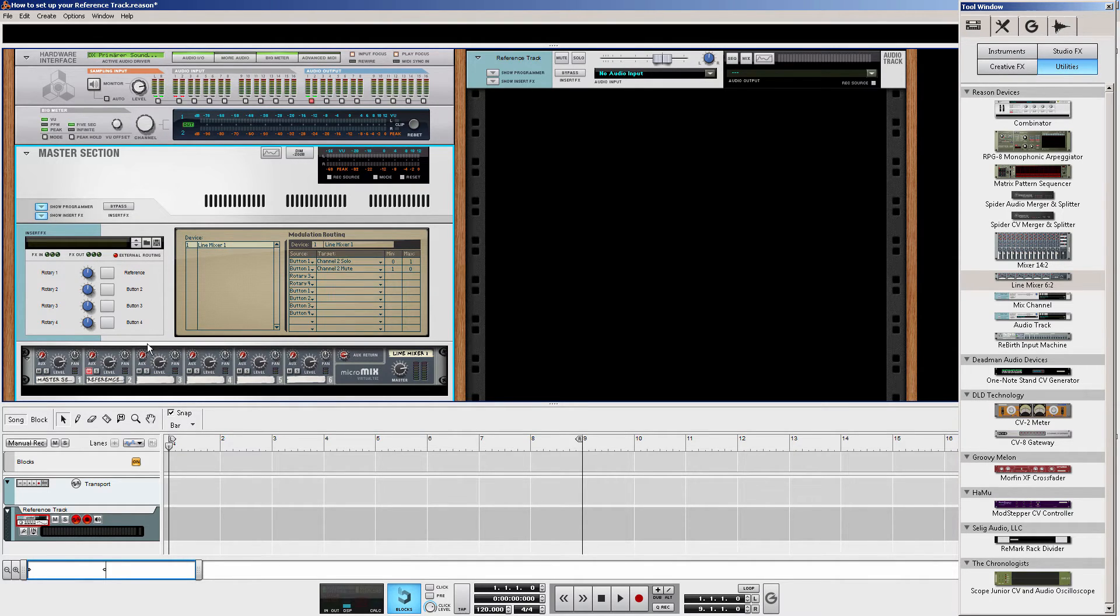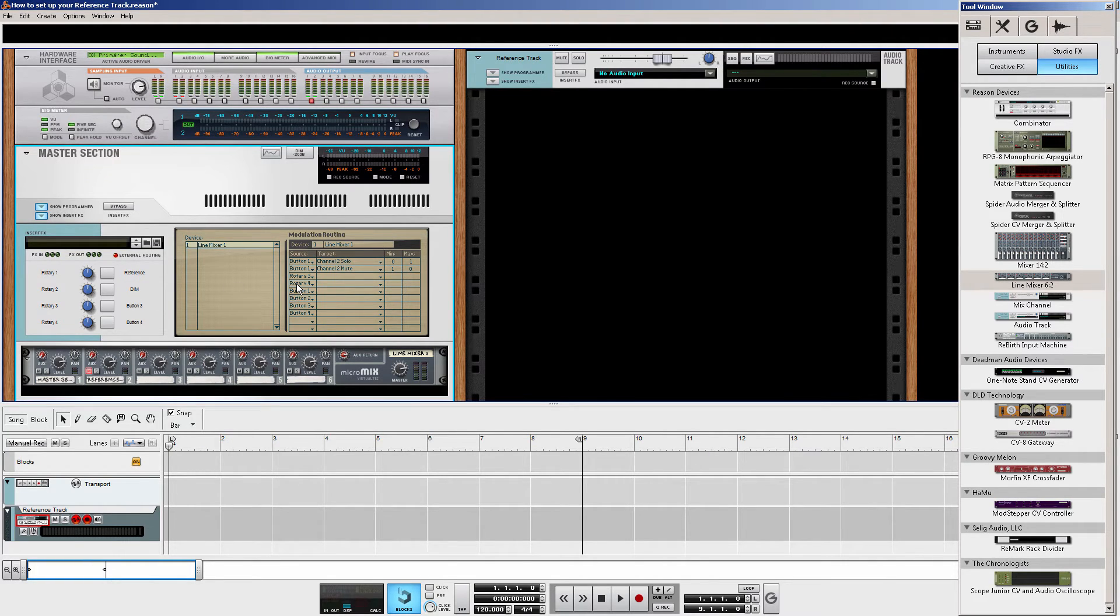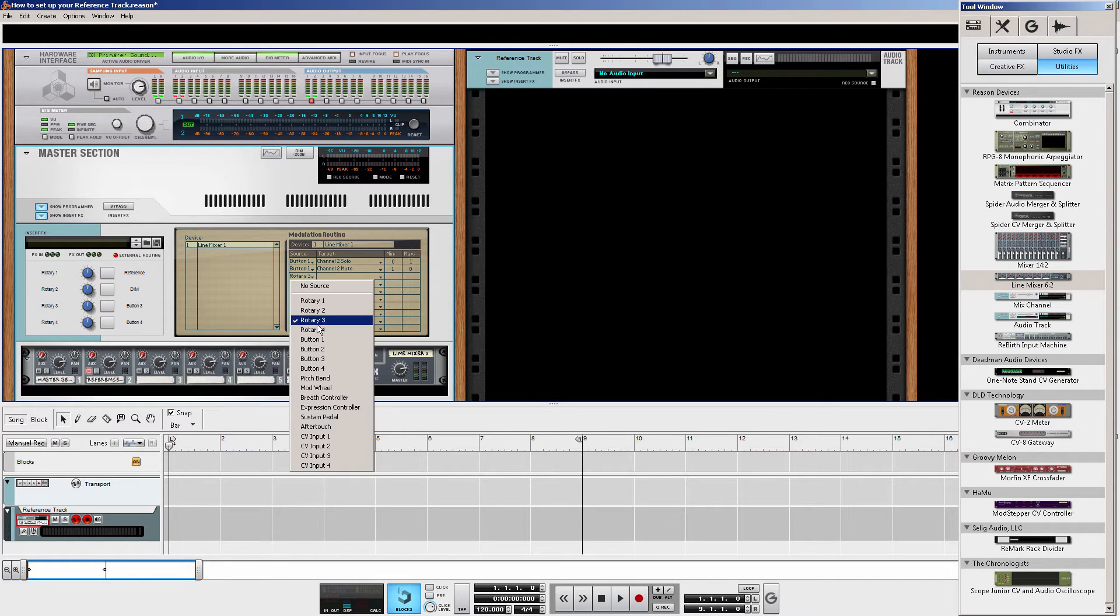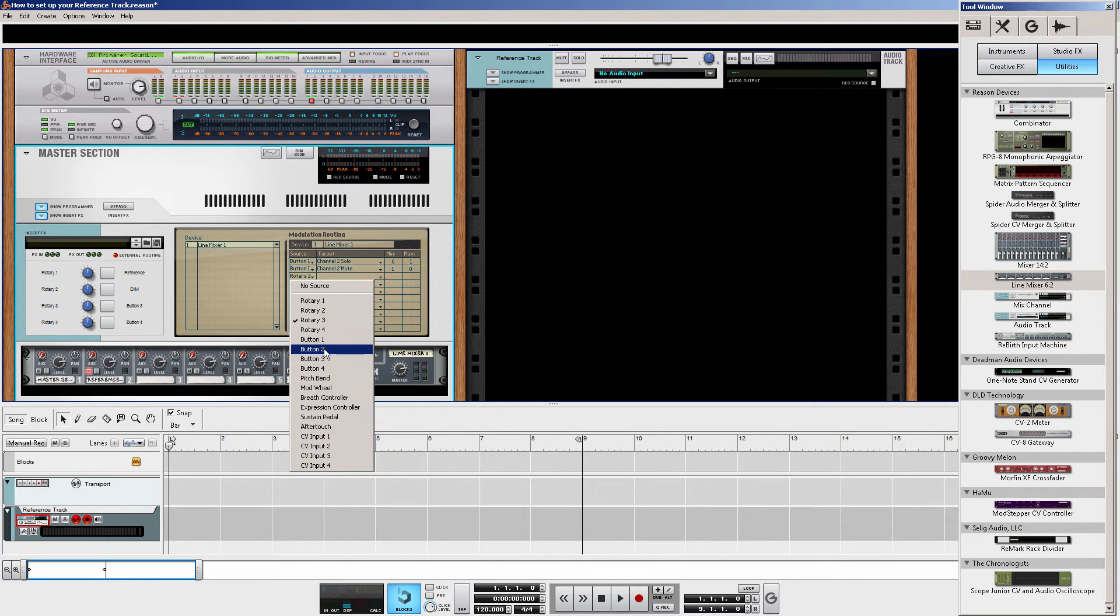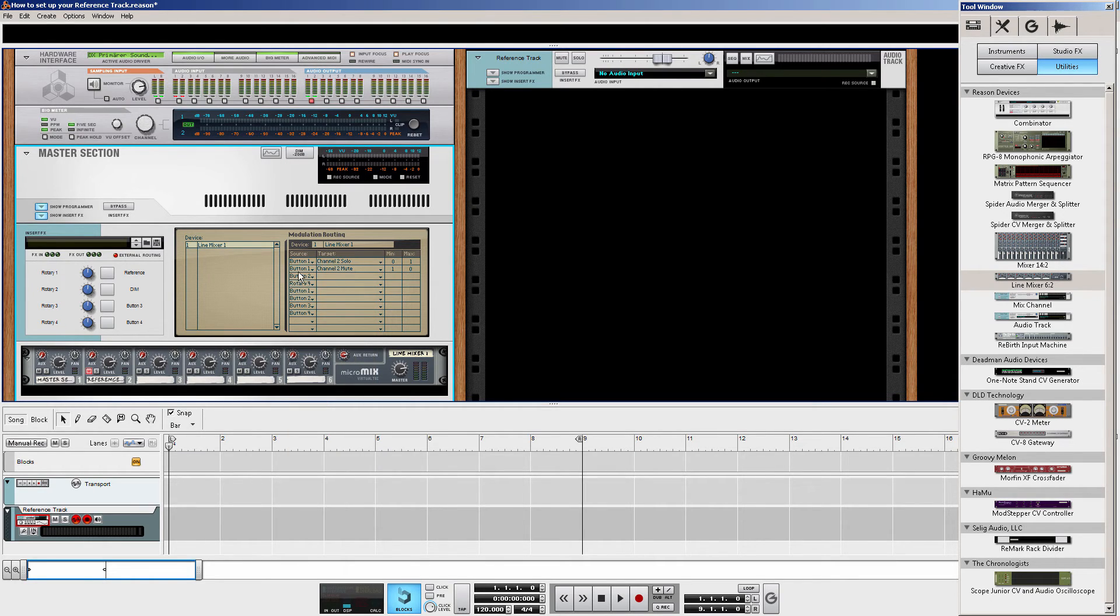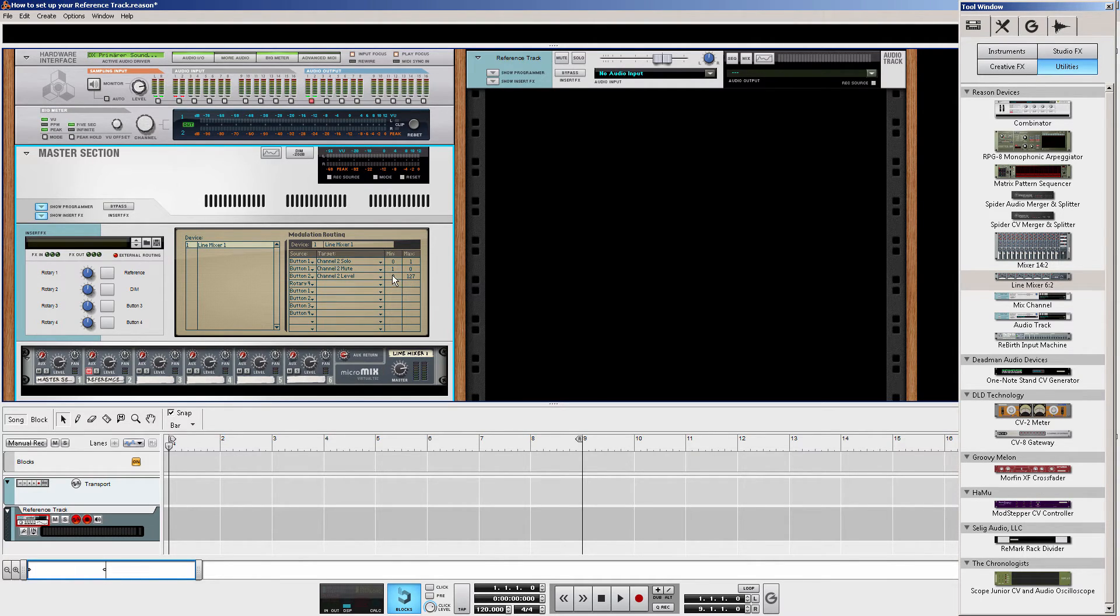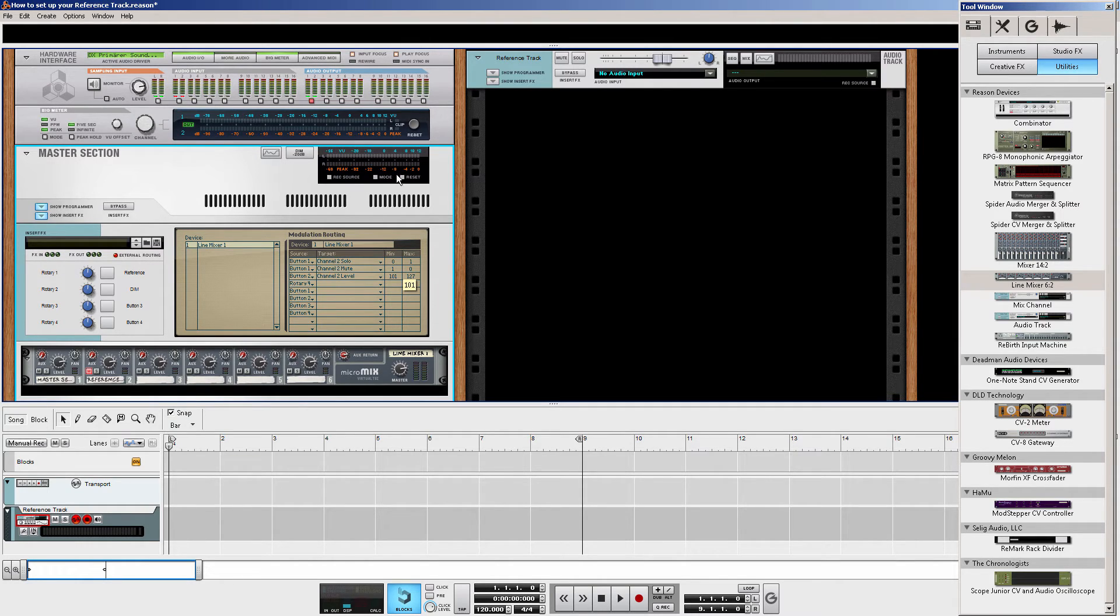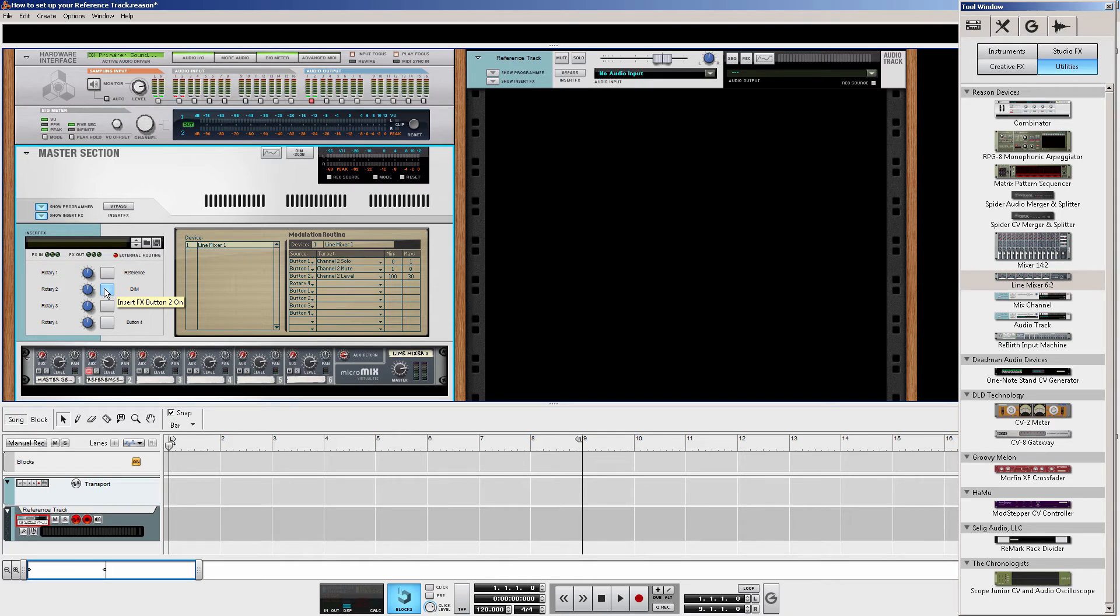The next thing would be setting up a dim button. Because most of the times our reference track would be loud as hell. So we don't want to blast our ears. And that's what we would like to have. That's something I prefer. You don't need to do it, but I recommend you to do it. We take button 2. And we target the level of channel 2. The minimum would be, this is when we have the button switched off, we want to leave it at 100. And the maximum value would be at 30. So when we press the dim button, and you keep your eye on the level, we dim it.